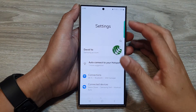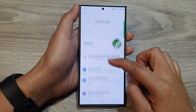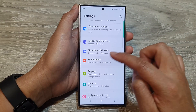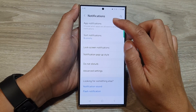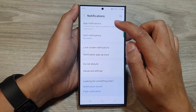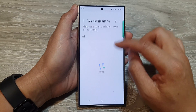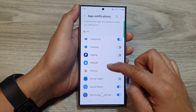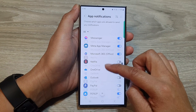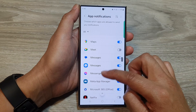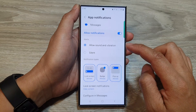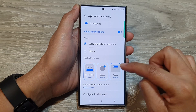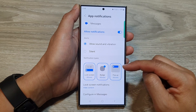So in the settings, go down and tap on notifications. Then tap on app notifications. In here, we go down and tap on messages and then tap on pop-up. This will apply to the whole app.